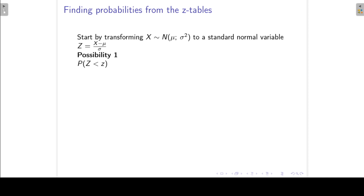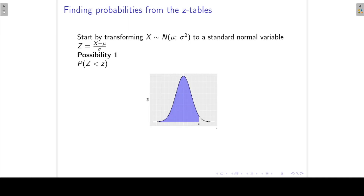The first possibility is the easiest one. If we want to find the probability that Z is less than a positive value, then we can just read it off directly from our tables. If my Z value is positive and I want to find the area to its left, then we read it off from the tables directly.